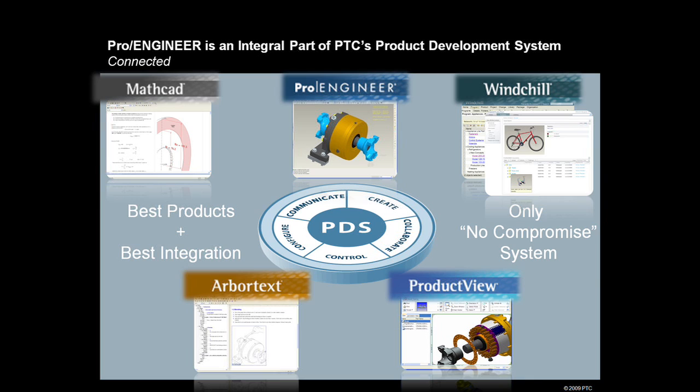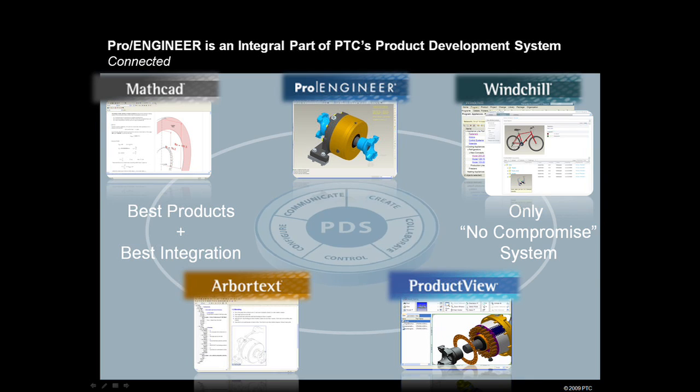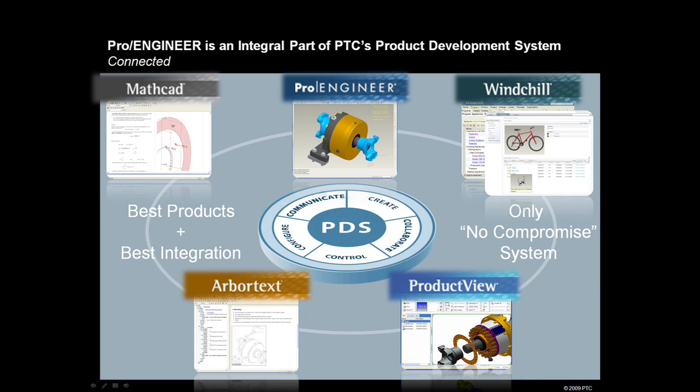We've also broadened and deepened the power of ProEngineer. I'll tell you a little bit more about that. And finally, we've delivered a solution that is connected to the rest of PTC's product development system. ProEngineer is connected to MathCAD, ProductView, and of course, WinChill and ProInterlink.